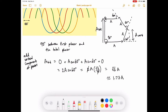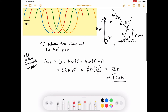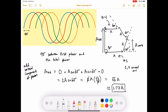We can also verify this by looking at the actual waveforms. Phasors 1 and 4 point in opposite directions, meaning those two waves are 180° out of phase and cancel each other — destructive interference. Only waves 2 and 3 contribute to the resultant, which is exactly what our vertical component calculation showed.